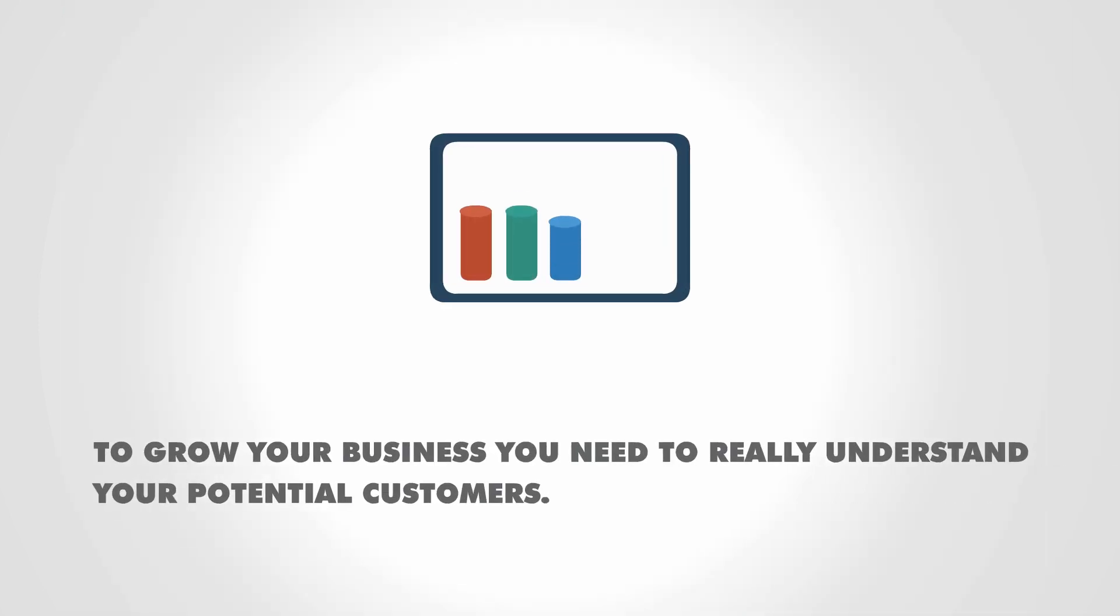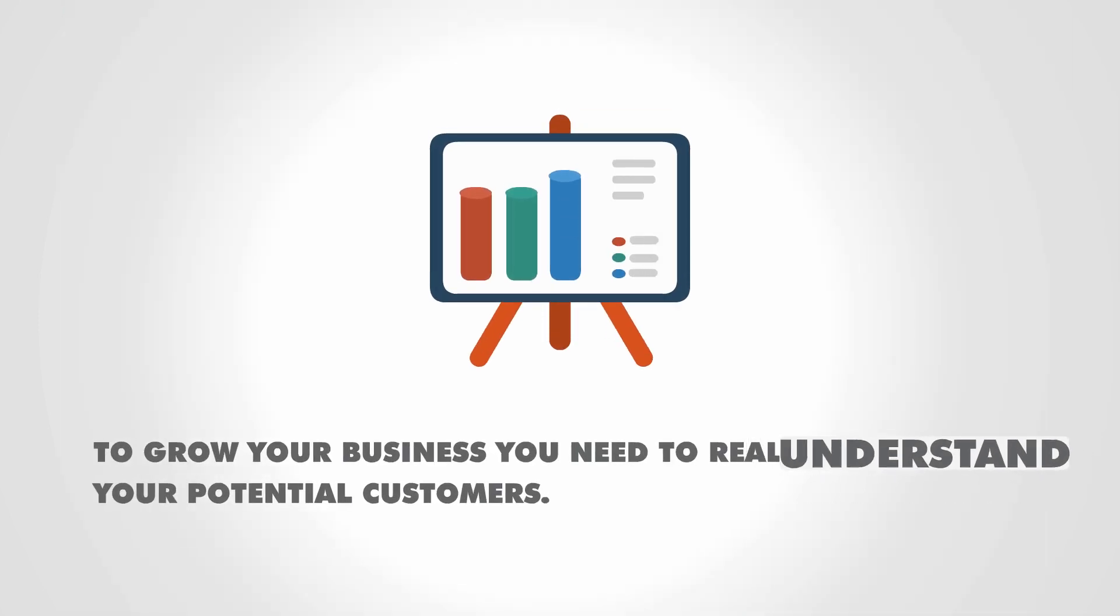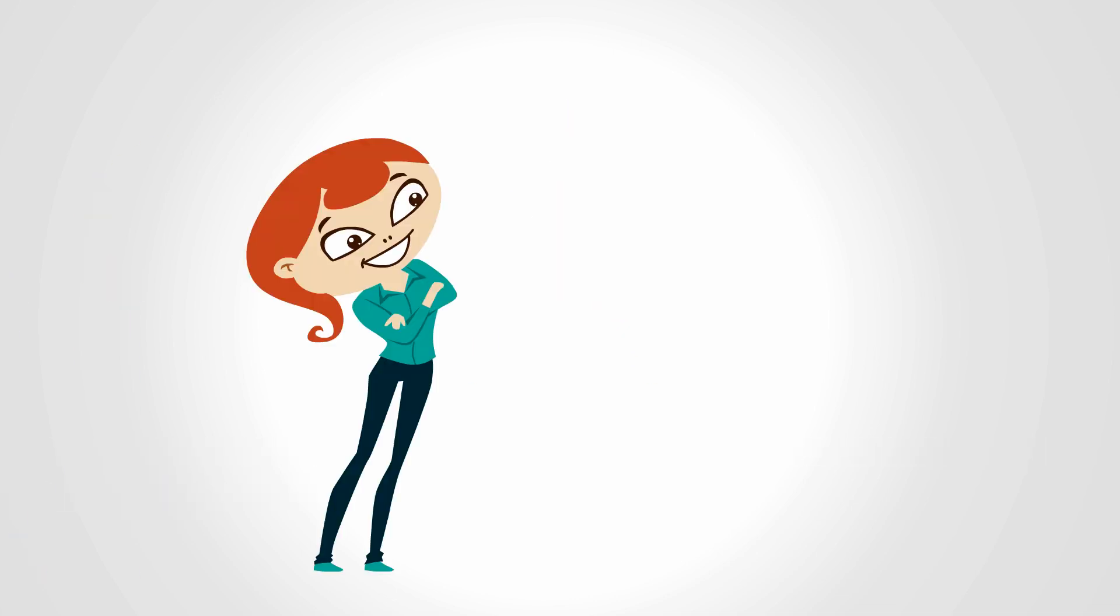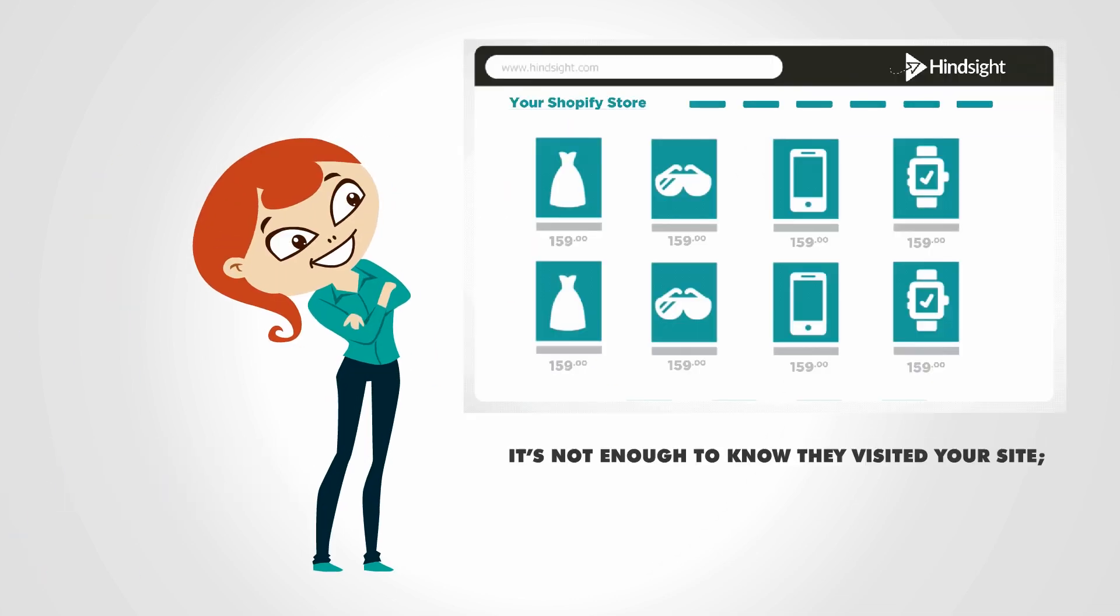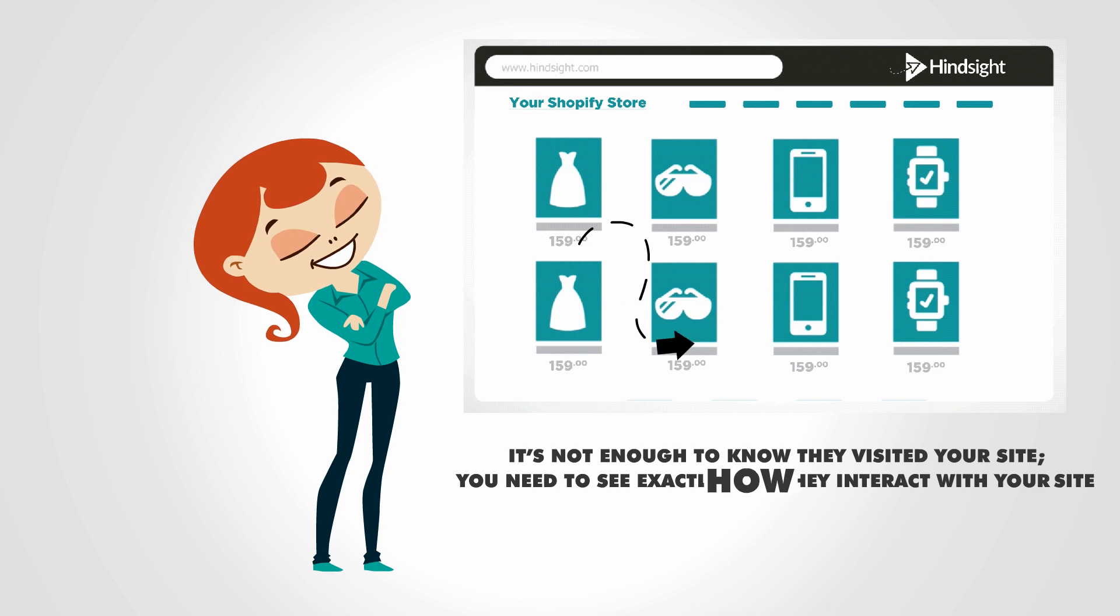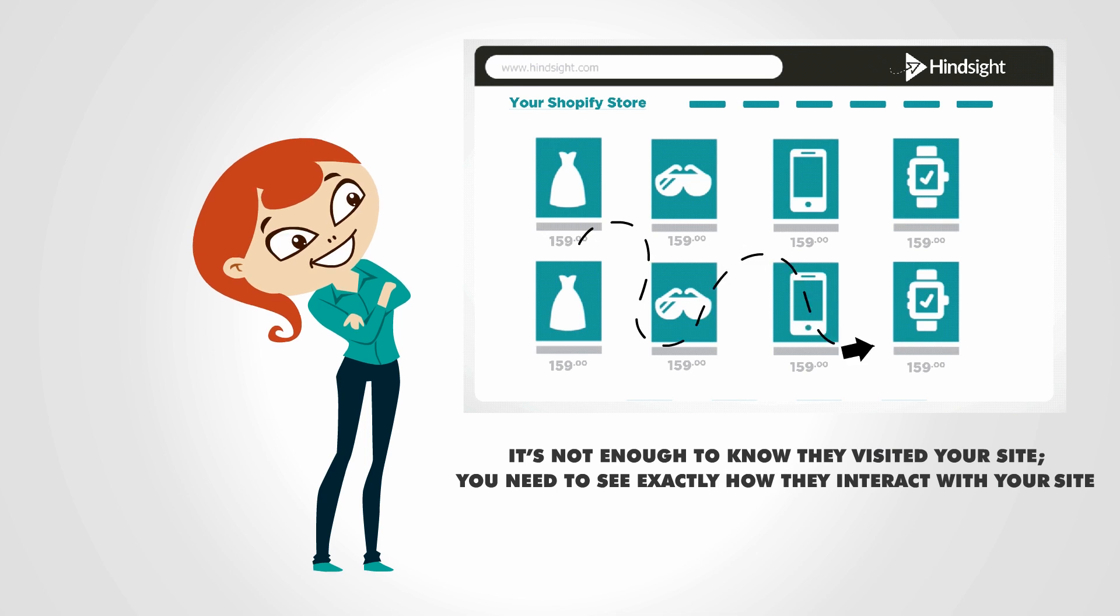To grow your business, you need to really understand your potential customers. It's not enough to know they visited your site, you need to see exactly how they interact with your site.